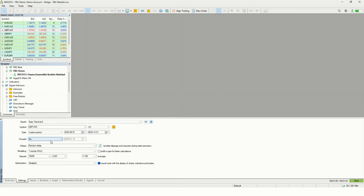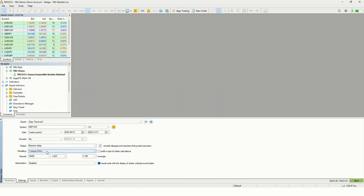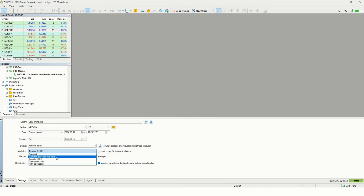Forward testing is set to No — that's an advanced feature we can discuss in another video. Delays don't matter much; you can select zero latency or random delays. Modeling is very important. For the initial demonstration we're using one-minute OHLC, but once you confirm the EA is performing properly, you should shift to 'Every Tick Based on Real Ticks,' which uses quality data from the broker and mimics the live trading environment.